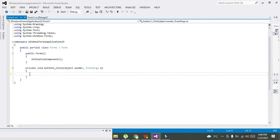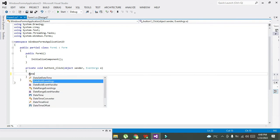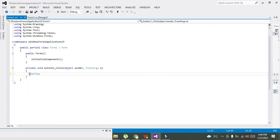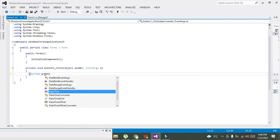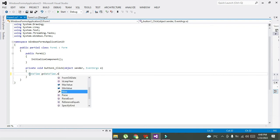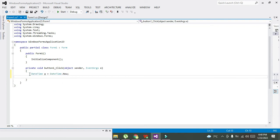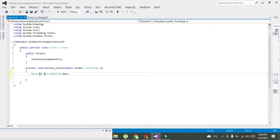So now what we need to do is to declare the variable type. DateTime a equals DateTime.Now. Let me explain all this to you. Now what will happen? DateTime is the data type, data type just like integer and string.